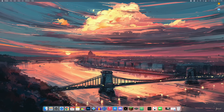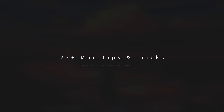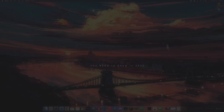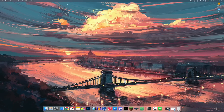My name is Brandon and today I'm going to be showing you more than 27 Mac tips and tricks that you absolutely need to know. My goal with this video is to help you become more productive and efficient on macOS, regardless of your current skill level. There are tips in here for both advanced users and beginners, so in the name of efficiency, let's get straight into it.